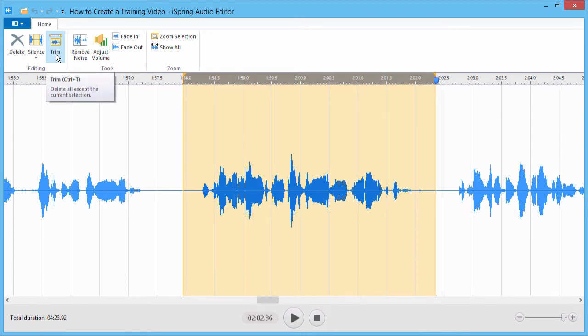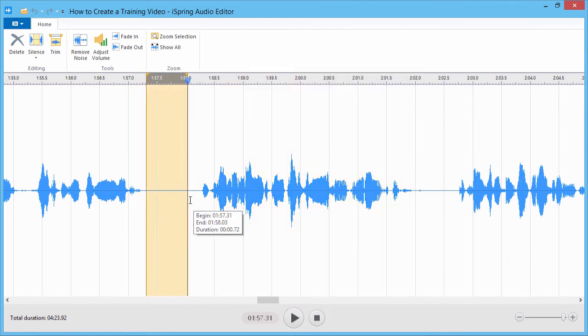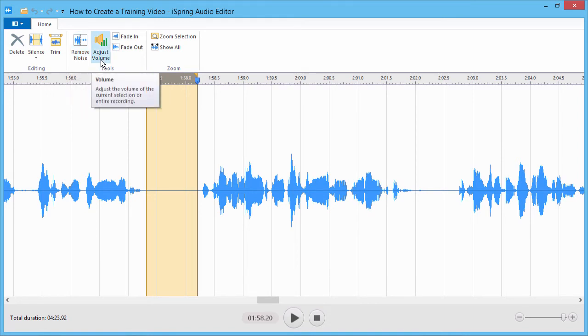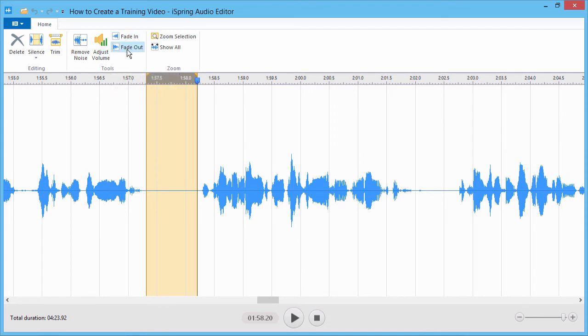If you want to remove noise from your audio, select a flat part of the waveform and click Remove Noise. For any part of your audio, you can also adjust the volume, or fade in and fade out.